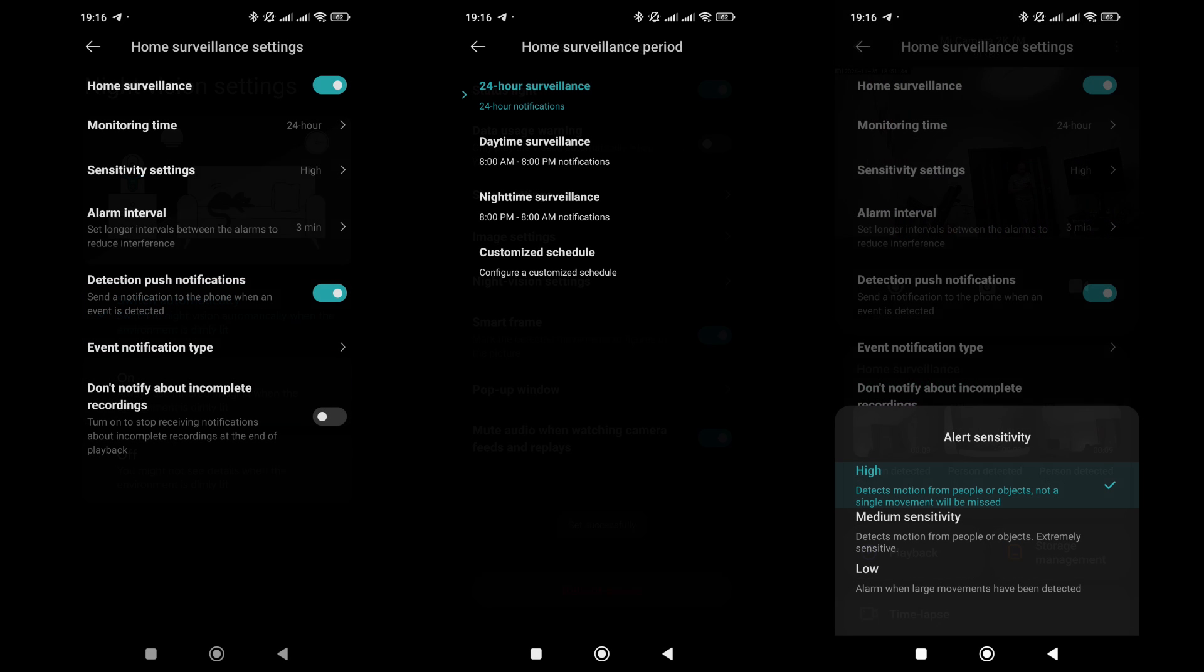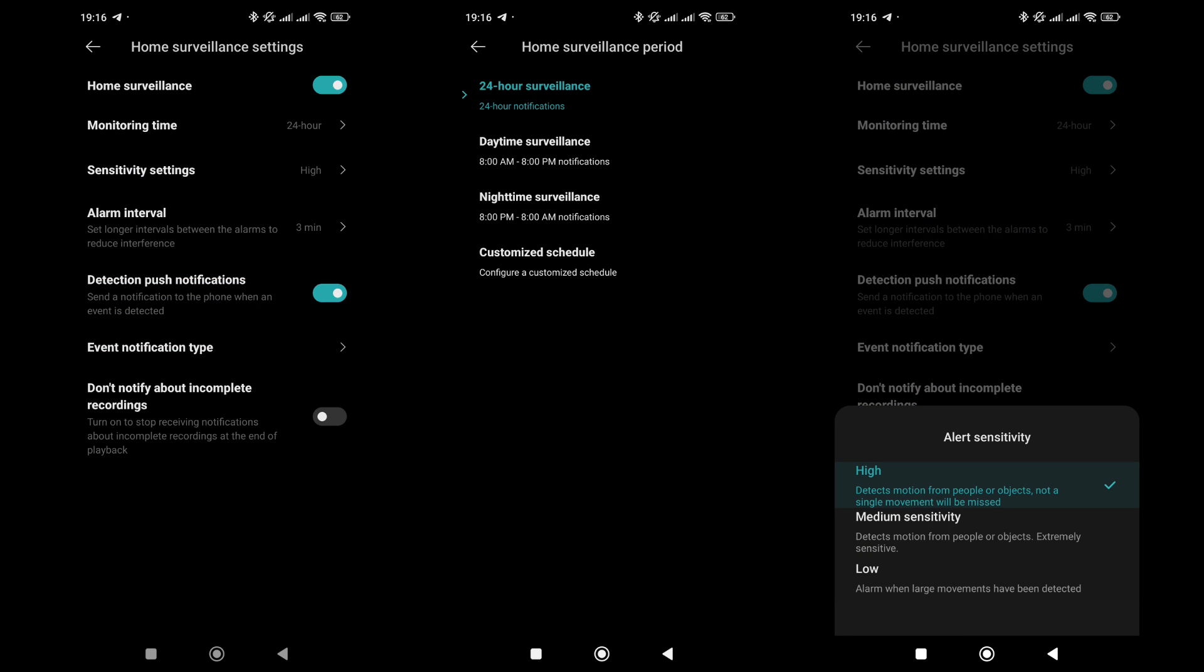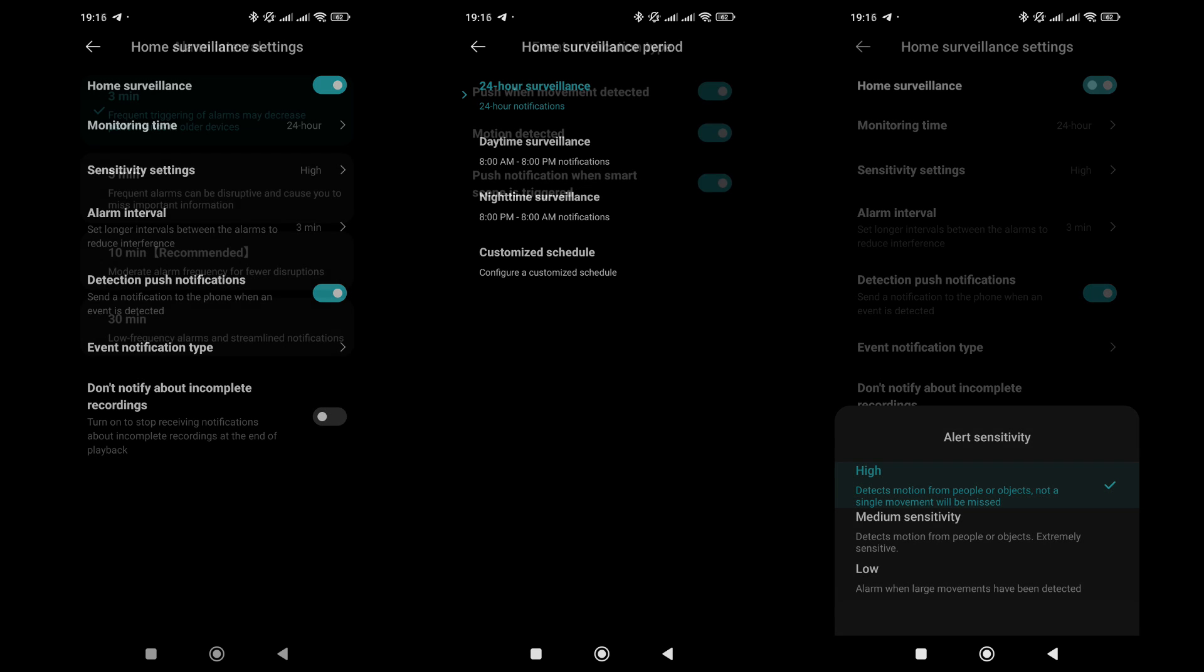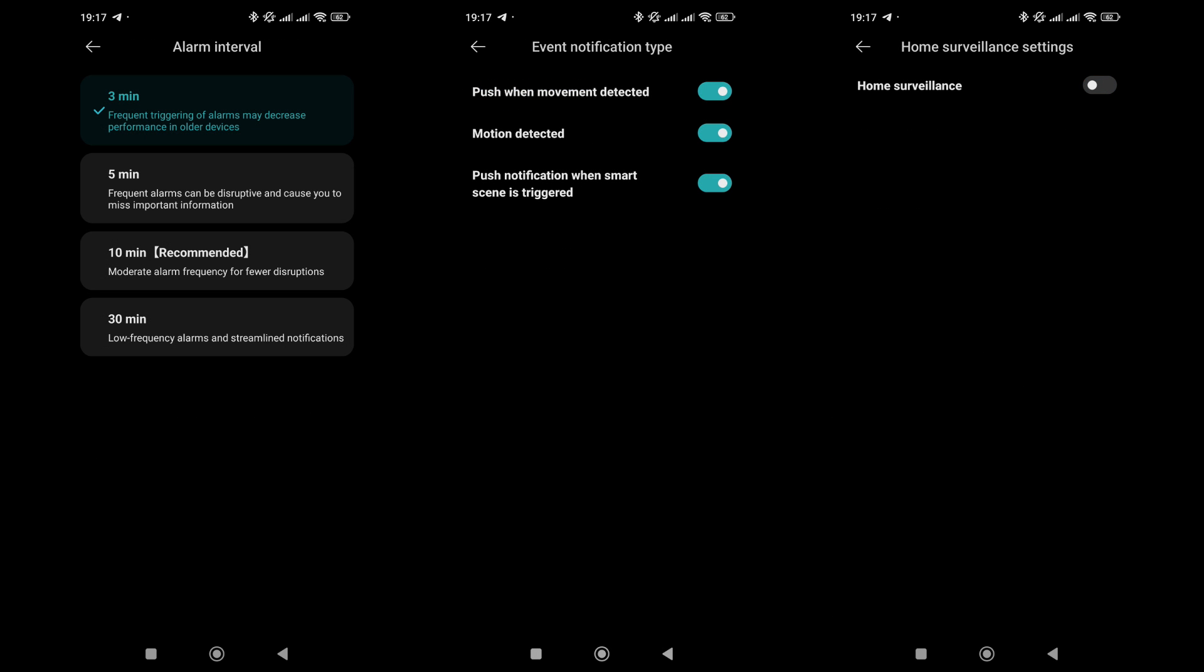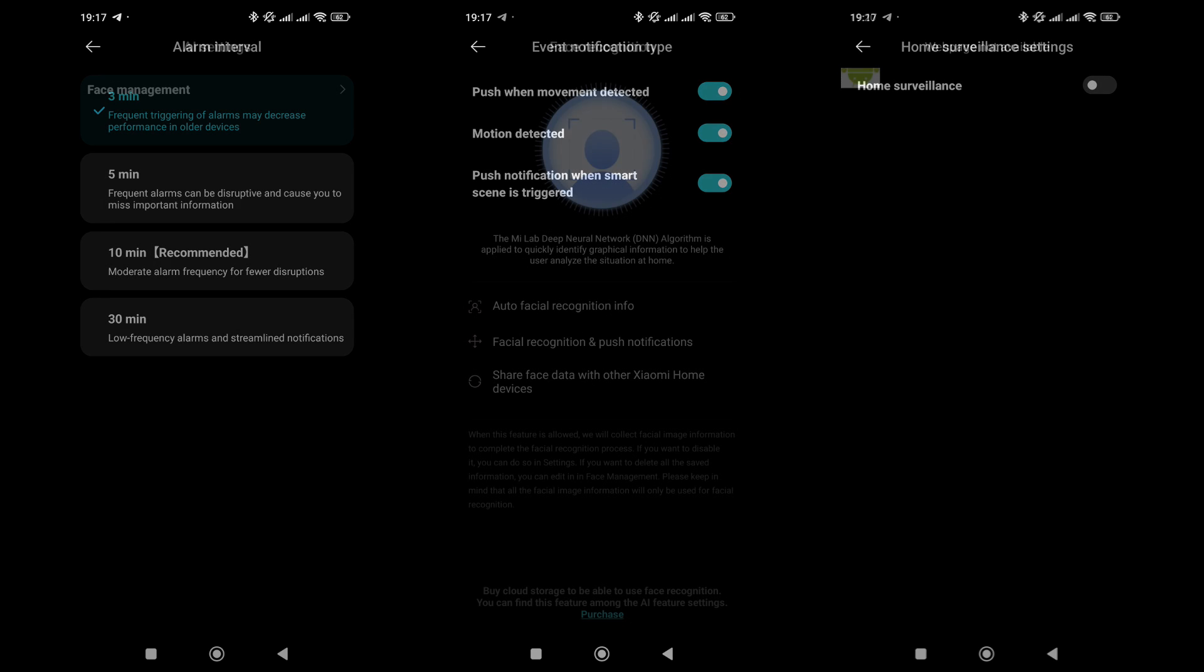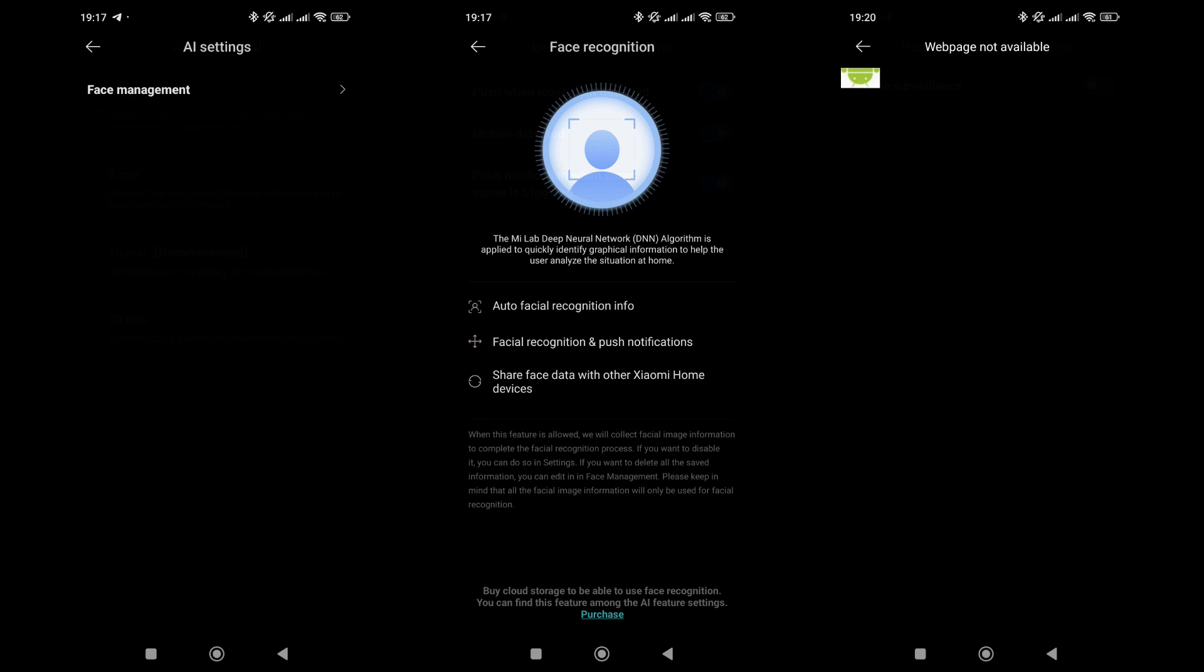In security mode settings, you can configure the activation time, which can be automated. The sensitivity level depends on specific conditions, such as the presence of pets. You can set intervals between alerts, with a 10-minute interval being recommended. There are options for push notifications and event types for them. This mode can also be disabled, which will hide all related settings.